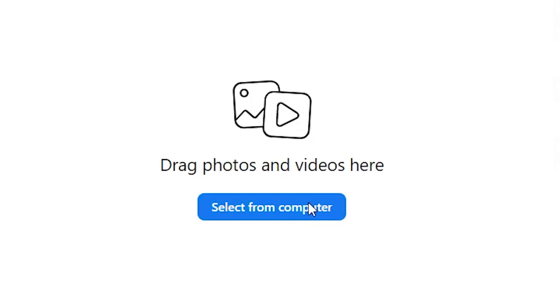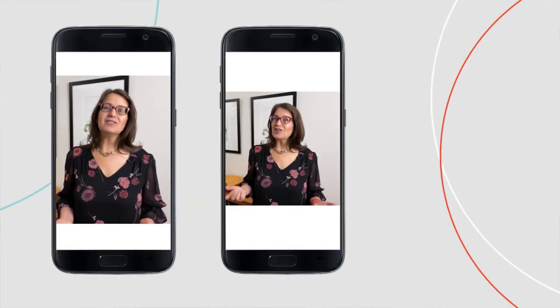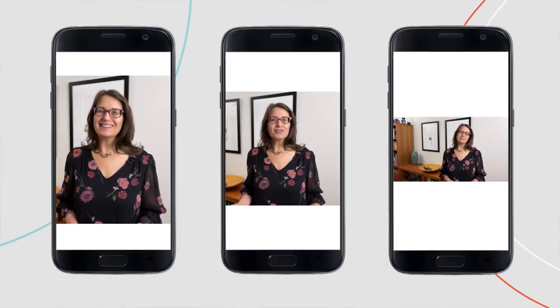You ever see a video crop all wonky on Instagram? Let's make sure that doesn't happen to you. Instagram accepts multiple video formats: vertical, square, and the OG horizontal video format that we give you. Here's how to upload your idea kit video correctly so Instagram doesn't crop it weird.